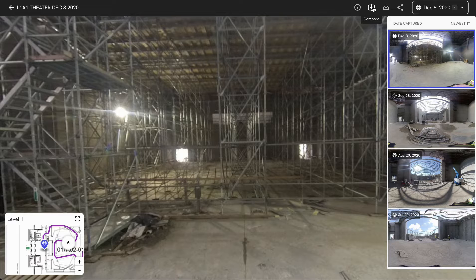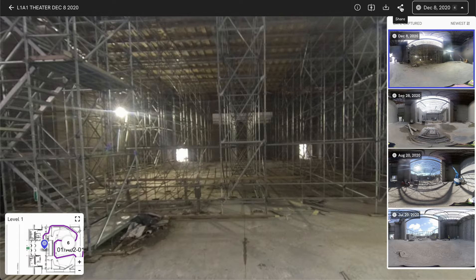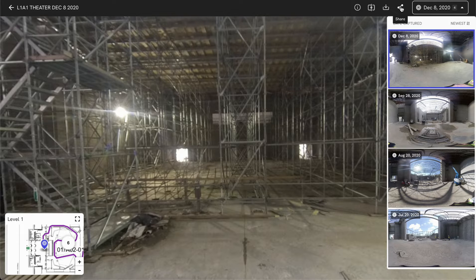This is, of course, data that you can compare side by side as well or share out to this specific view to share with your project team.